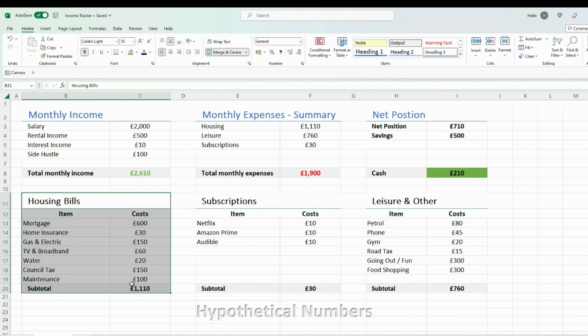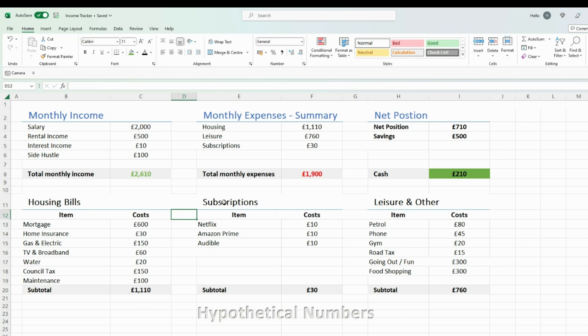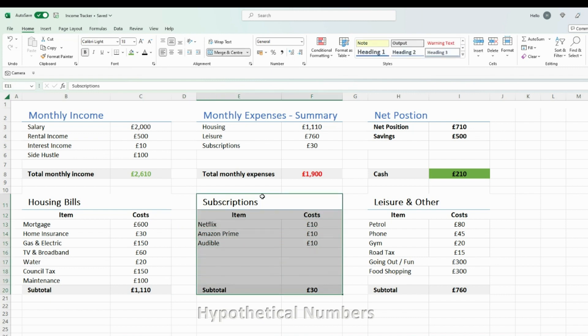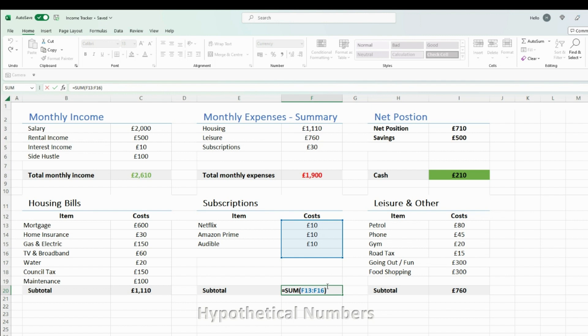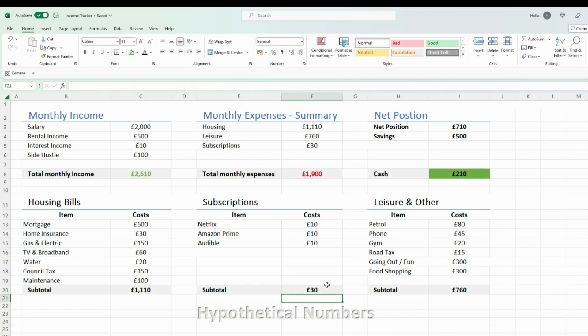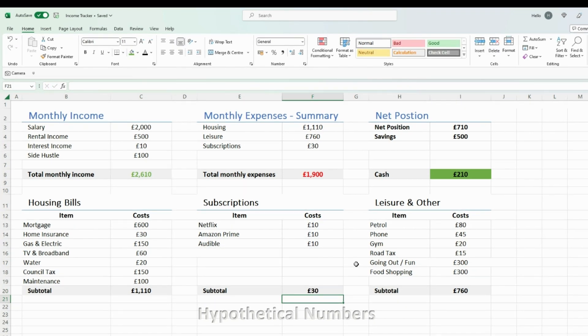Then I have a category for subscriptions. You can play around with this and have whatever category fits you best, but I like to have one dedicated for subscriptions. I enter all of them within this table, and then similarly, I add it all up to give me a grand total for my subscriptions category.